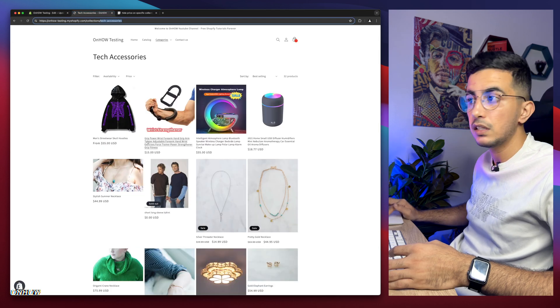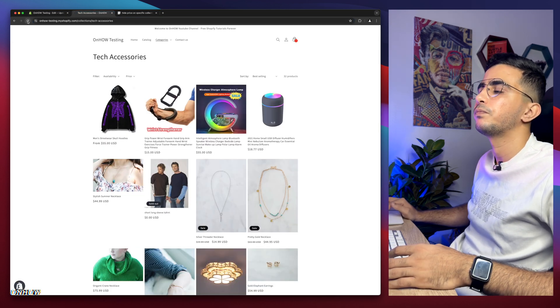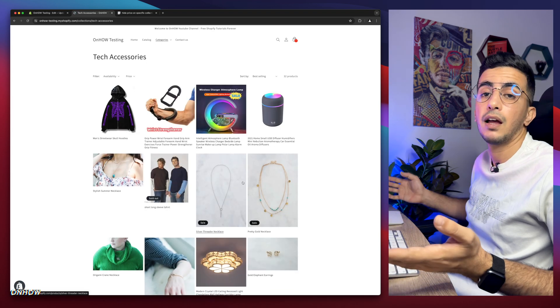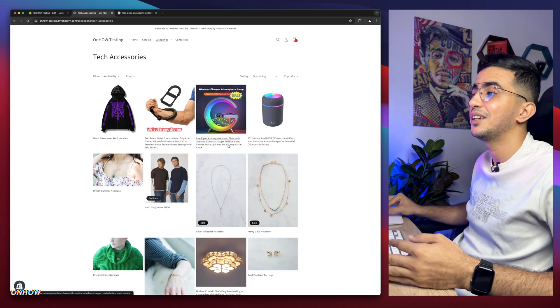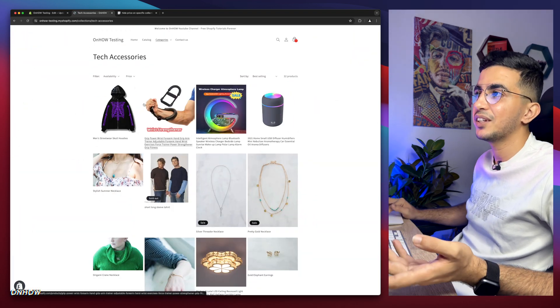Do the first collection first to test it. Click Save. You can see there are prices here — let's reload the page. And as you can see, no more prices on the Tech Accessories collection.